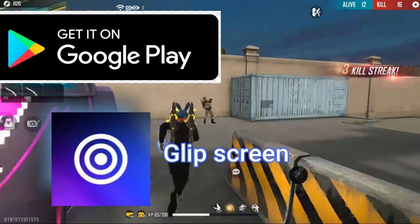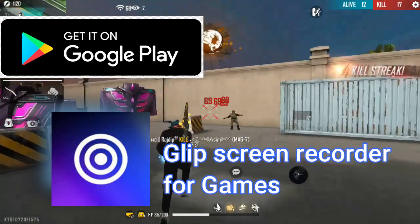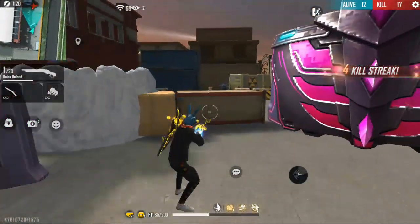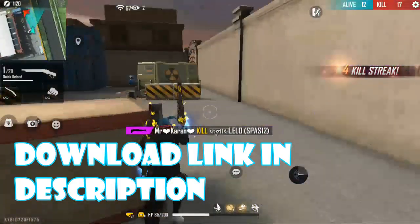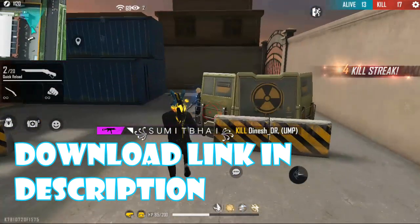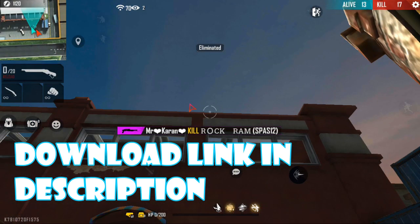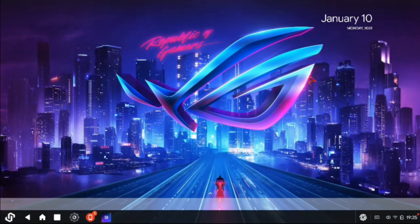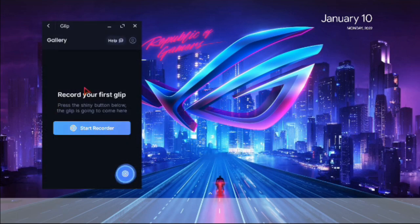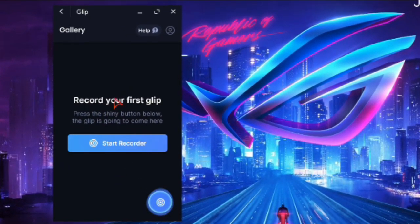You can use the screen record. If you have the screen record, you can use the Play Store. If you don't have any links, you can use the app. If you open it, you can use the interface.